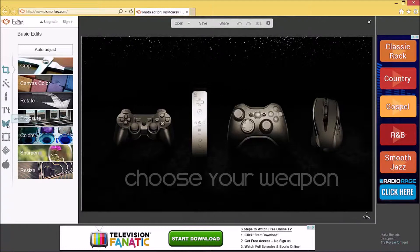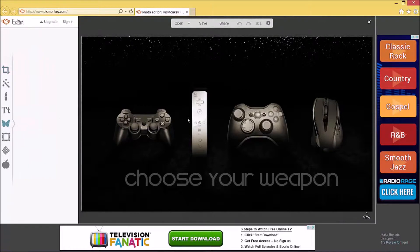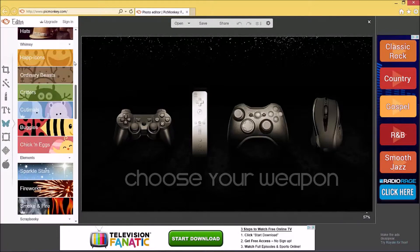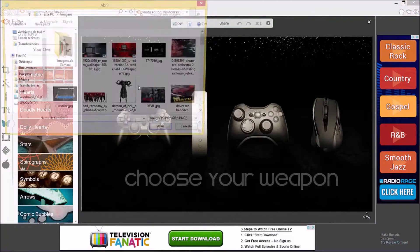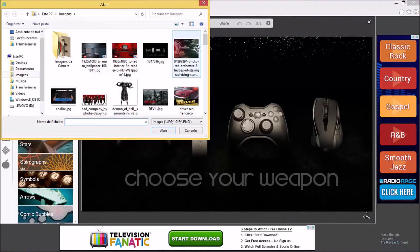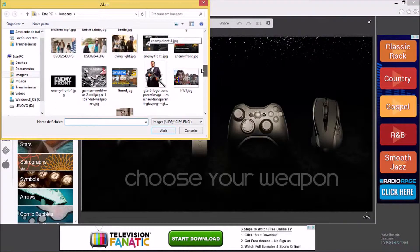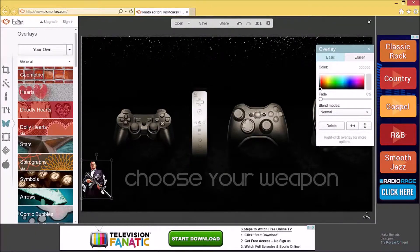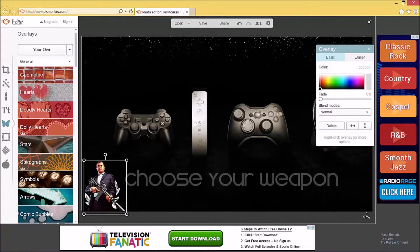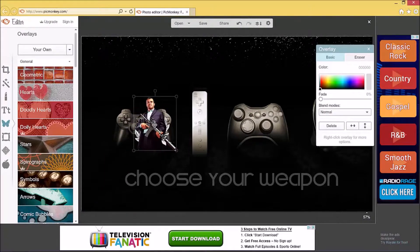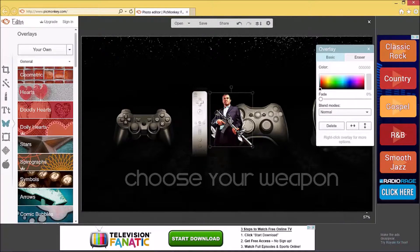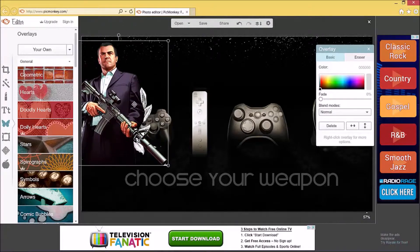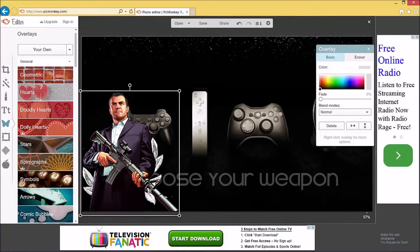Next you're going to use something called an overlay — this is going to give it a really nice look. You have several different types and categories of overlays, but you can also use your own. Since this is a gaming theme, I'm going to go ahead with a GTA 5 overlay. You can put it wherever you want — it's an overlay image, so it doesn't have to be a square or round shape, you can position it any way you like.